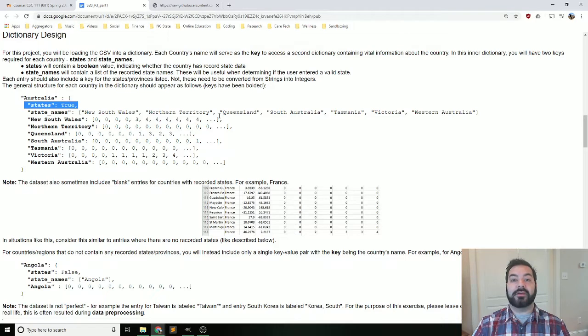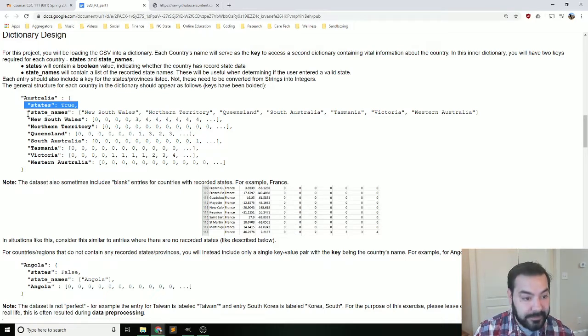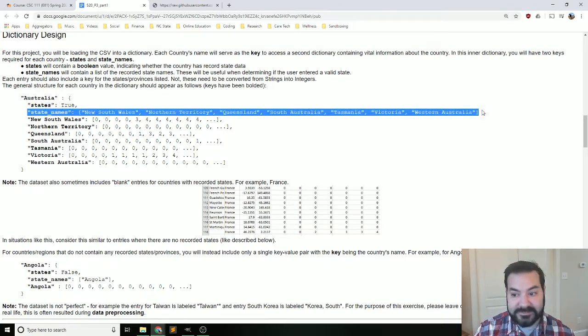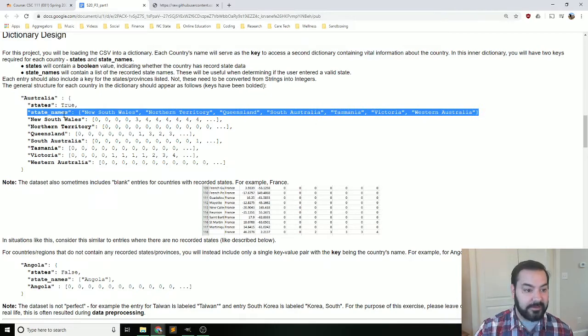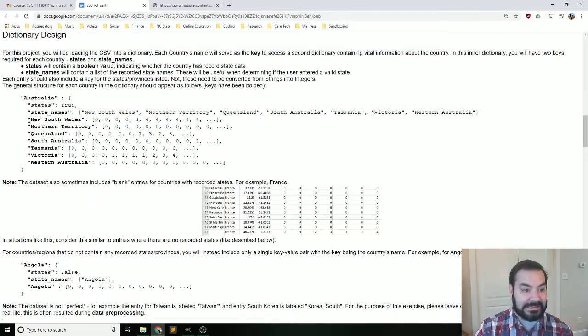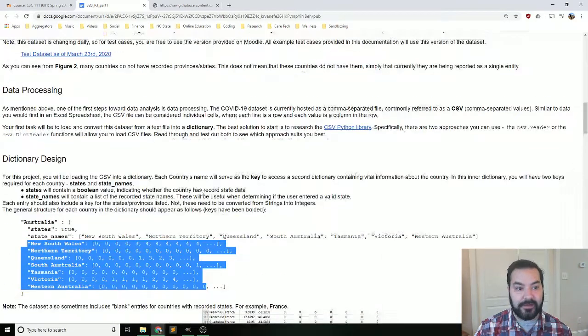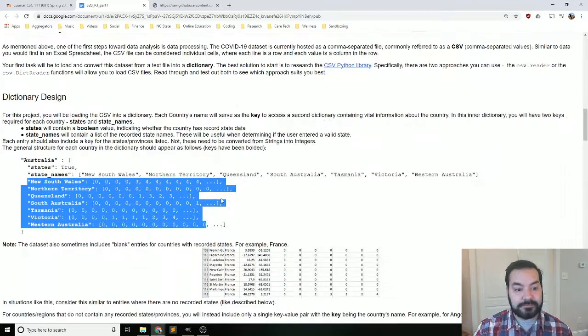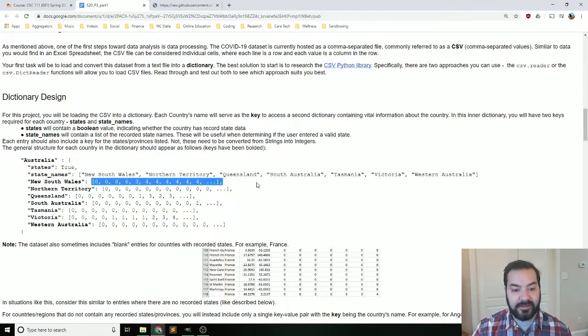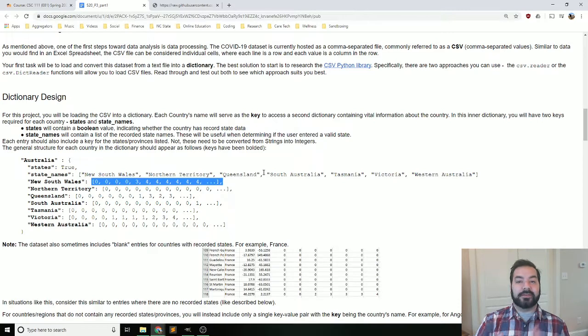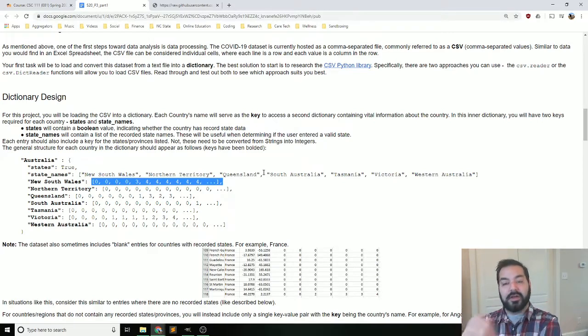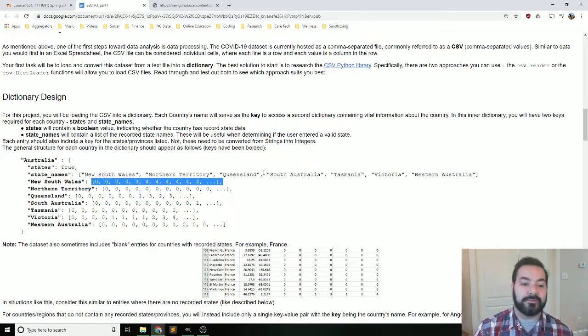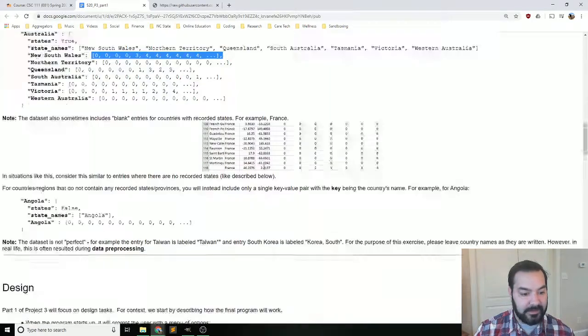So if they do, you have to say that this is true. Then list out all of the state names. Then for each one of those states, this is France, but for each one of those states, they should have a list with the day-to-day confirmed cases of COVID-19.